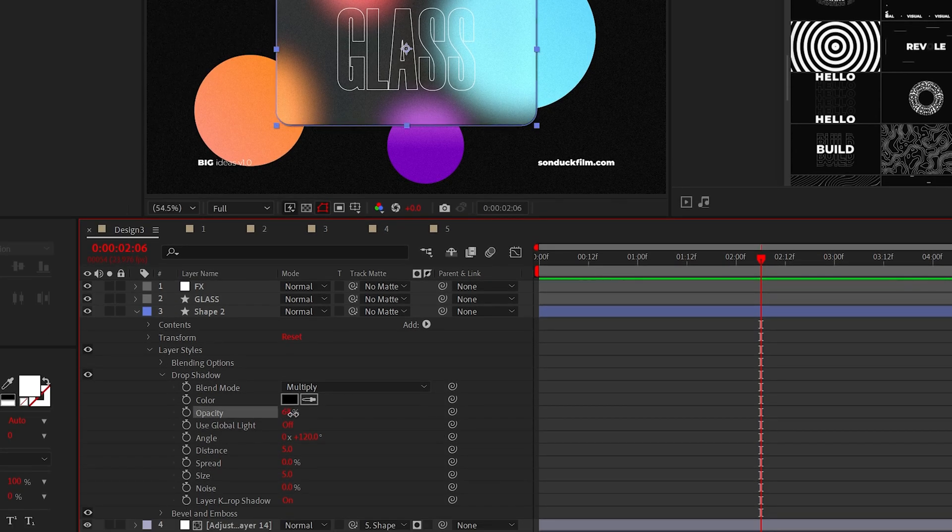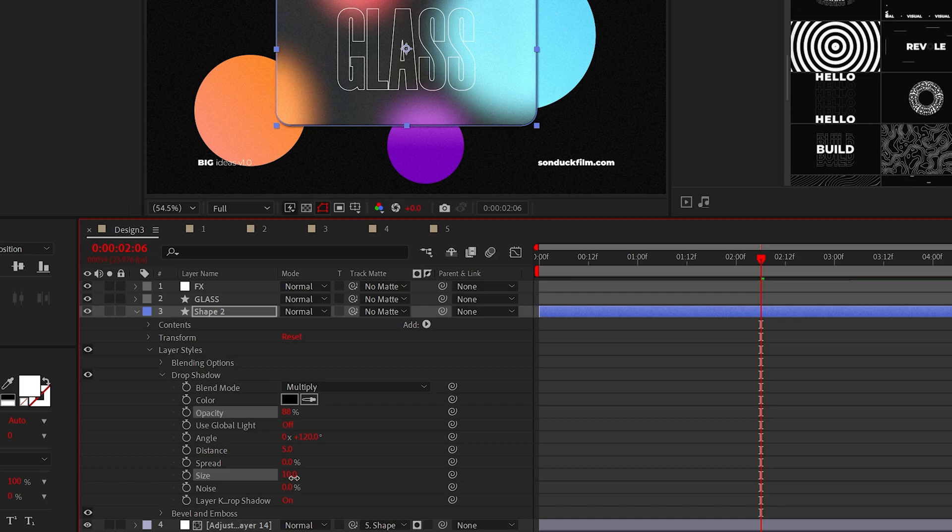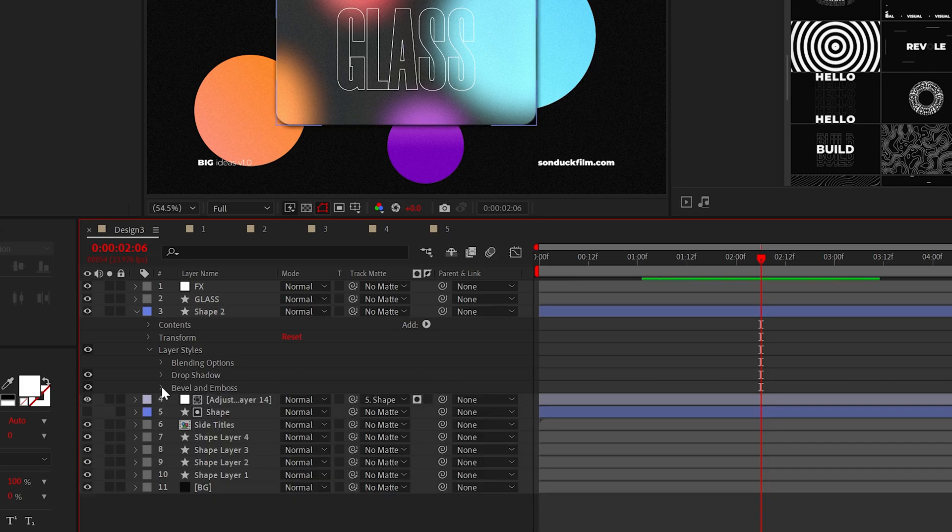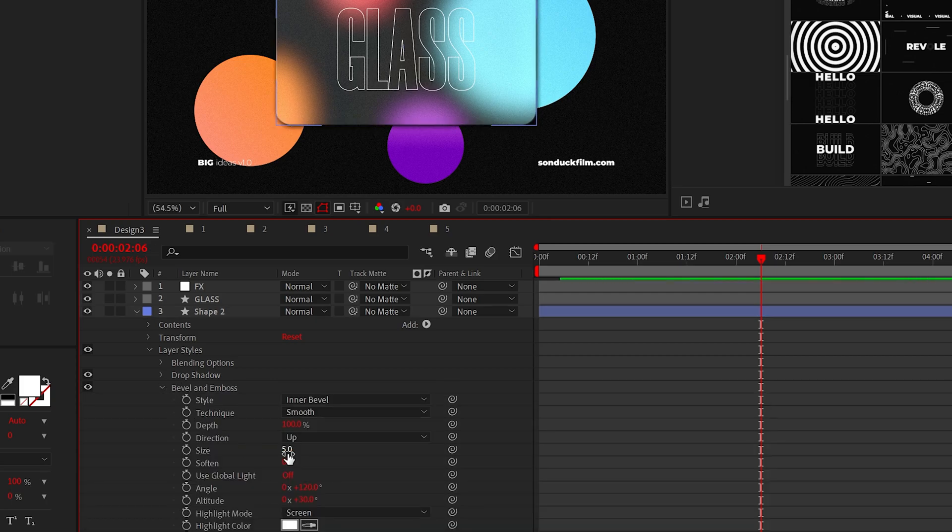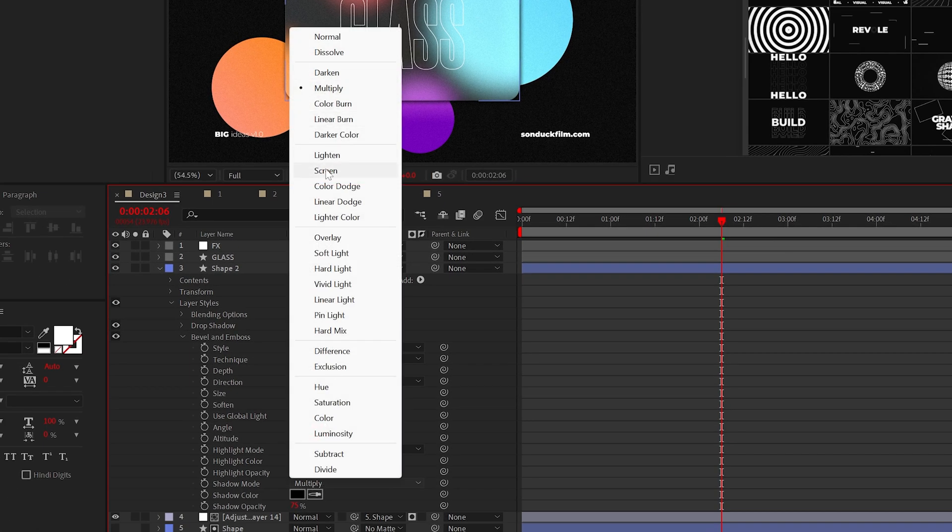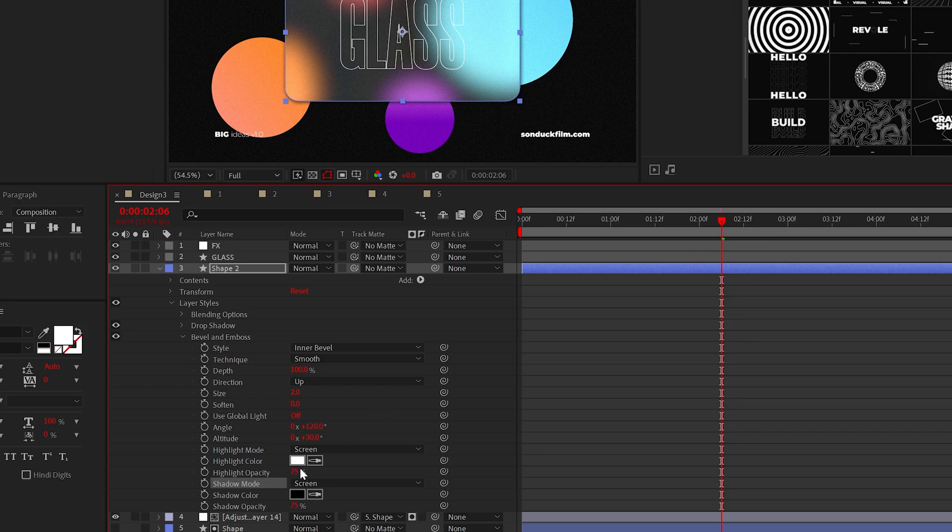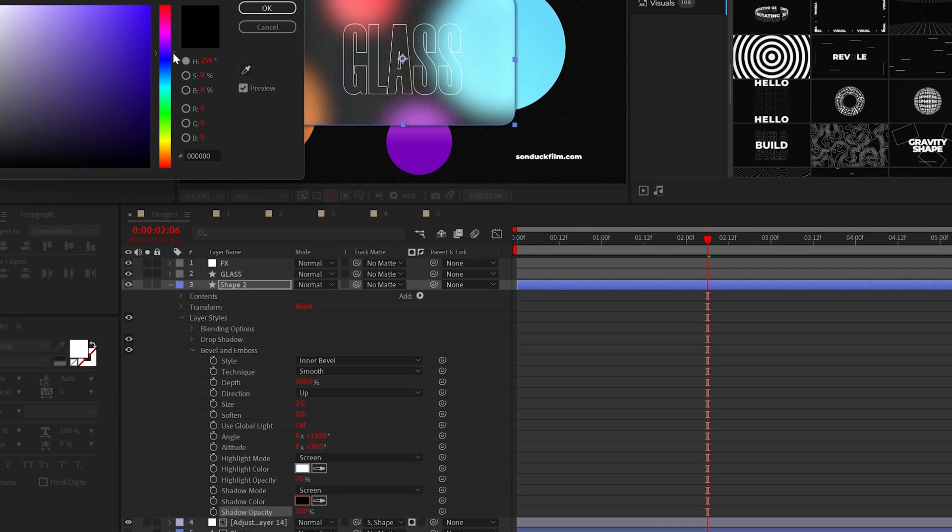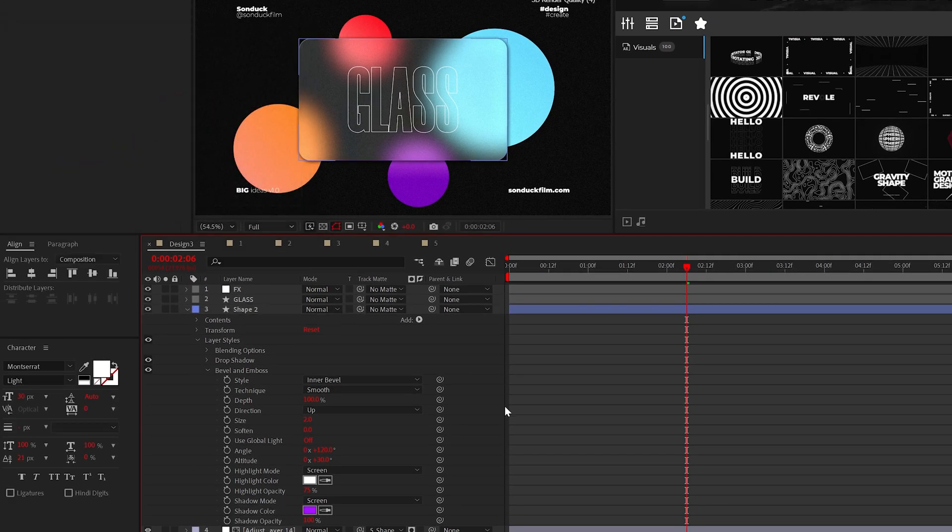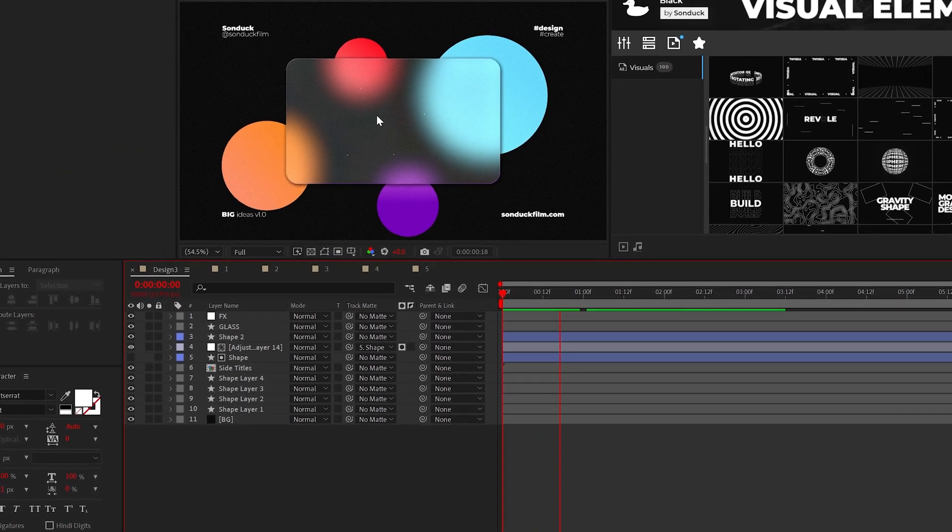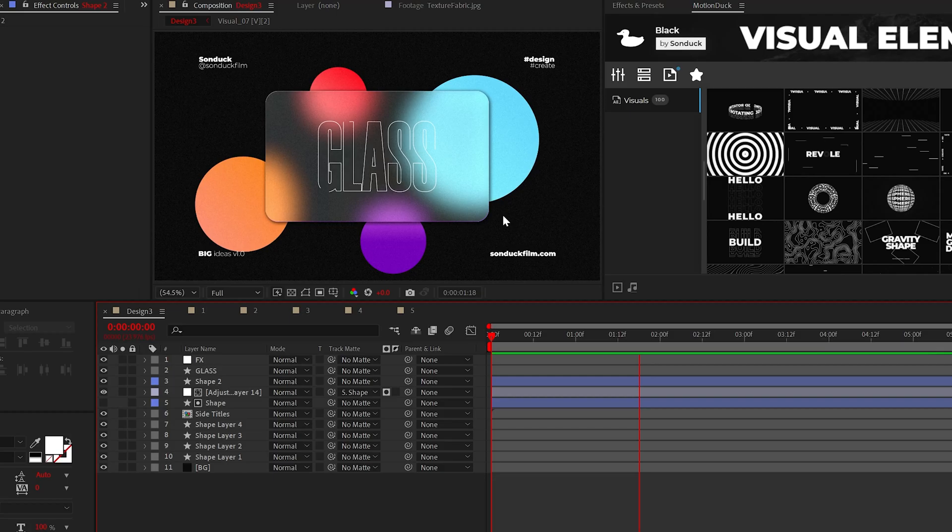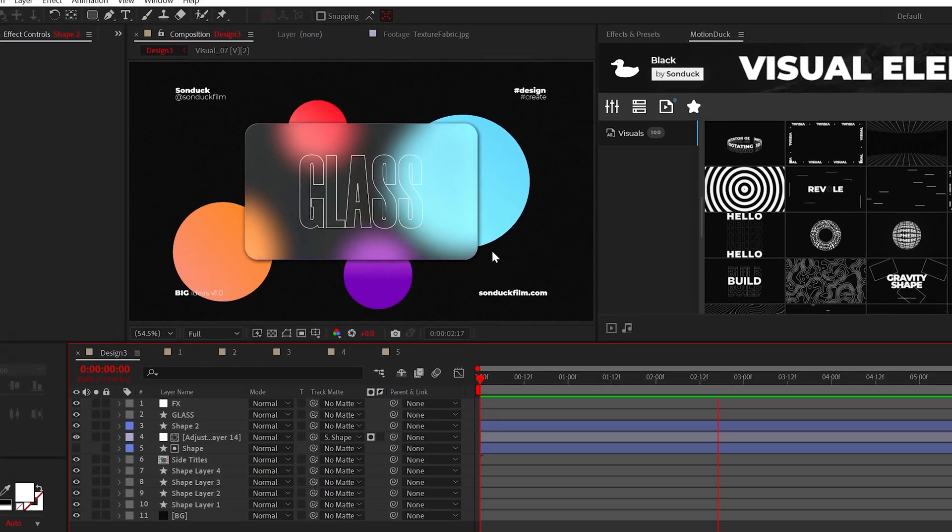For the drop shadow, I would increase the opacity and the size by a touch. For bevel and emboss, I would lower the size and for the shadow, set it to screen, increase the shadow opacity, and feel free to change the color as well to create a sick motion design element.